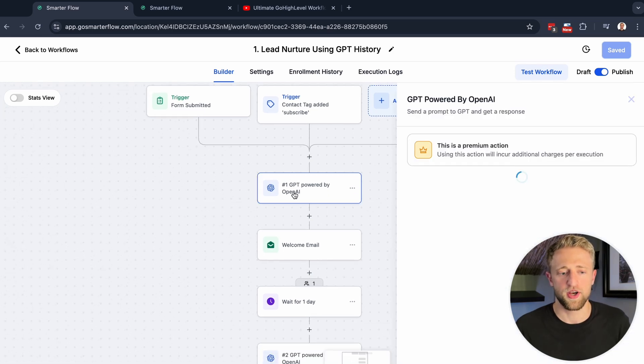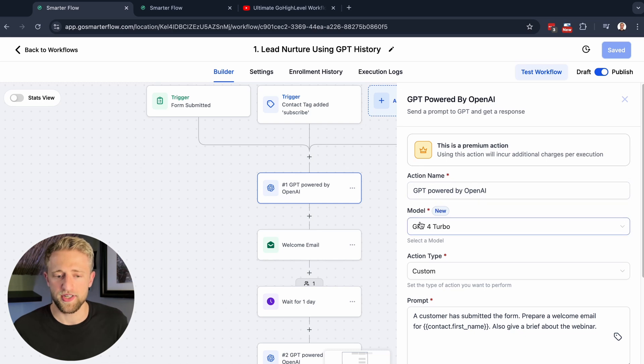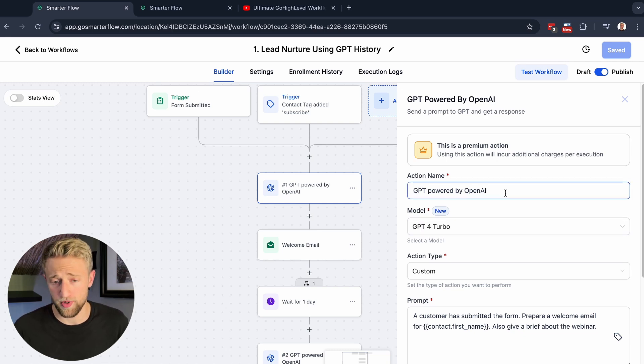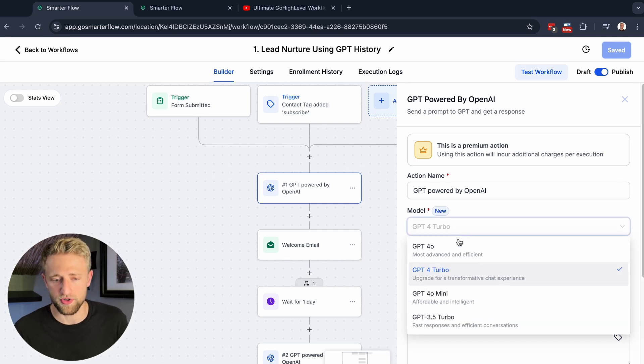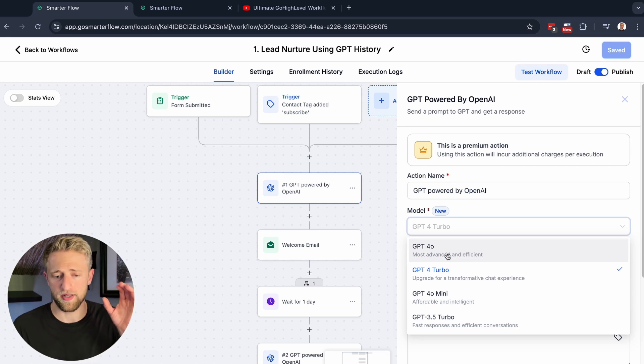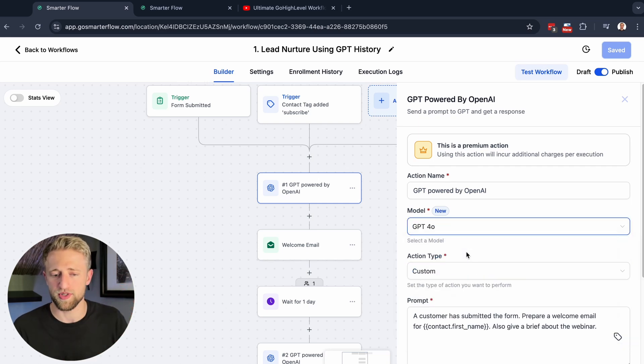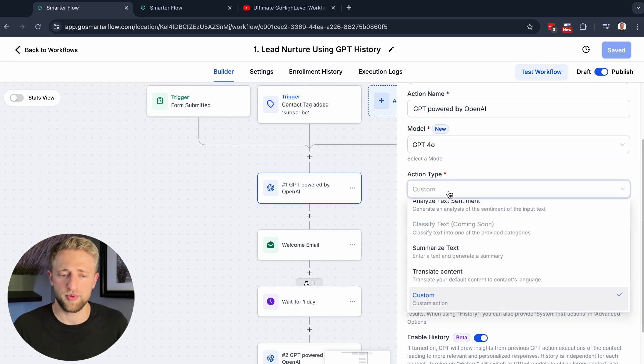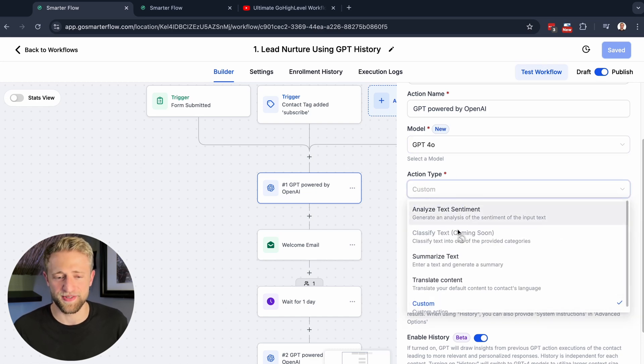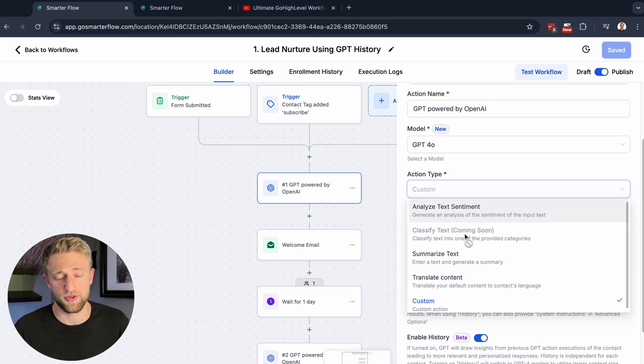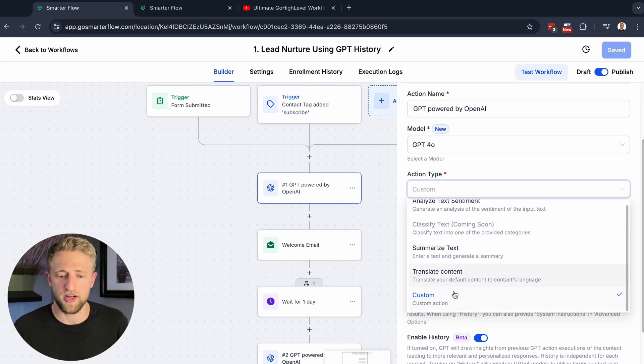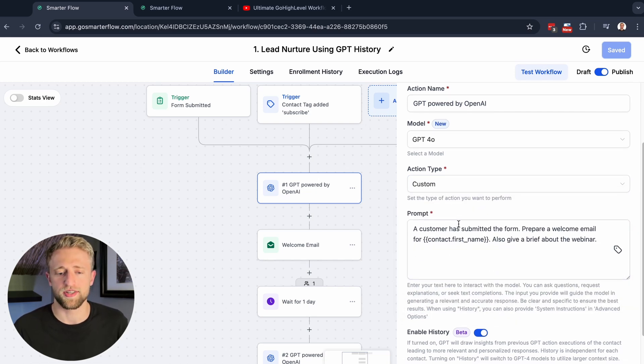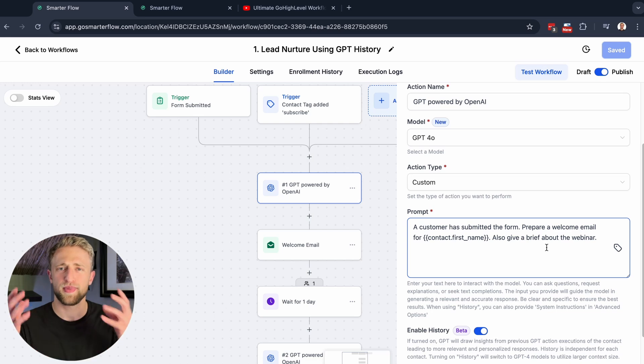After that, we've got the first AI workflow action step. The action name is GPT powered by OpenAI, and we can select the model right here. You could select GPT-4 Turbo, 4-o, whatever you might want to. I've heard 4-o is one of the most advanced, efficient, cheapest models, so I would usually go with 4-o. Then you can see we've got a couple of different action types: analyze text sentiment, classify text coming soon, summarize text, translate content, and then custom.